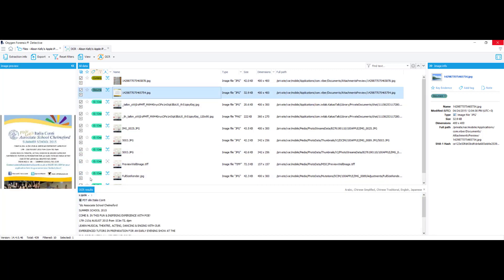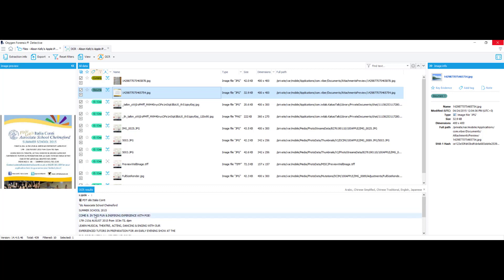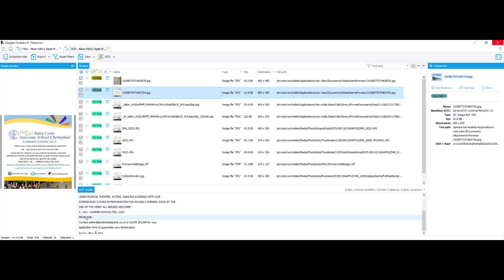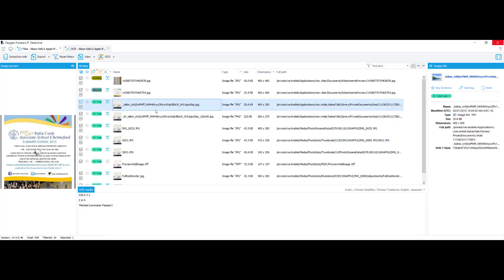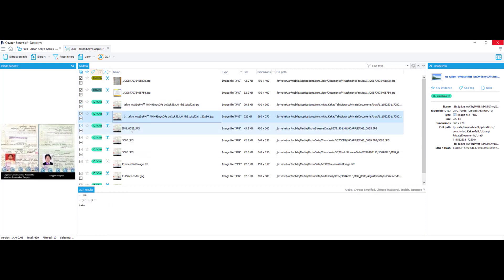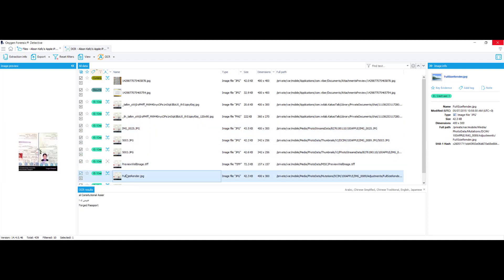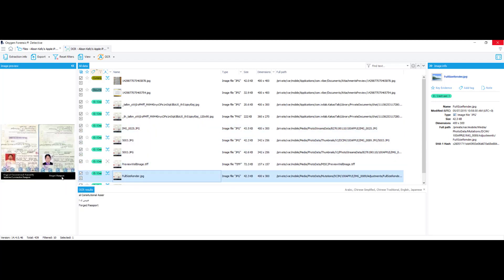And now down here in the OCR results window, I can see the text from the different images. So on this document, this is an Italian, looks like summer school invitation. As you can see down here, summer school 2015 come. It is fun and inspiring experience with Poe. And some various information, six to 18 year olds, summer school fee is 195 euros. So you can see that it pulls some information from different passports or identification documents. One down here even says forged passport. So sometimes it doesn't get every single thing on the document. It's not an exact science, but this can definitely help you out and narrow down your search results when you don't exactly know what you're looking for.